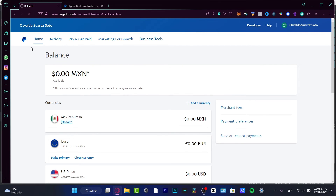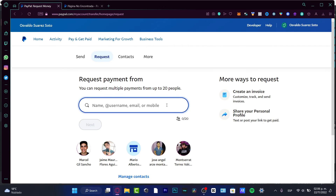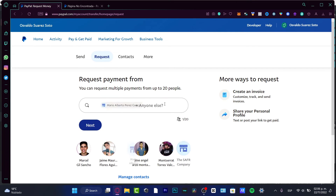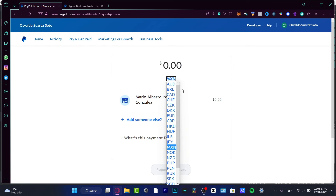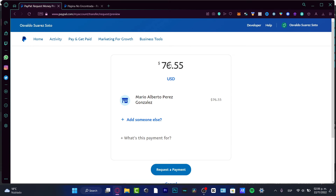If you want to request money, go to 'Request Money' in the quick links. This takes you to the transfer section where you can enter an email, username, or mobile number associated with a PayPal account. Once you find that account, hit 'Next,' choose the amount and currency you want to receive — for example $76 — and hit 'Request a Payment.'